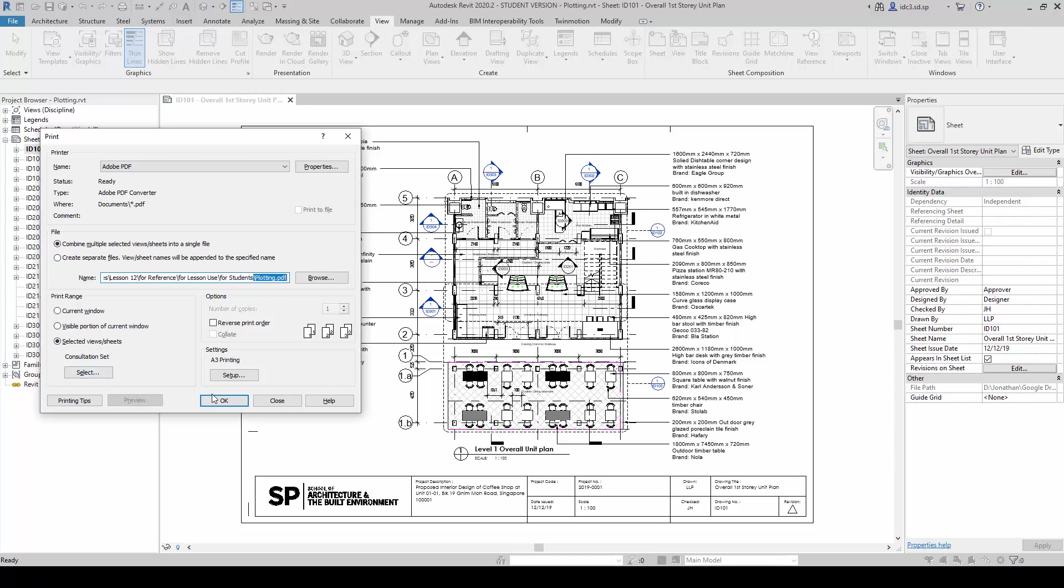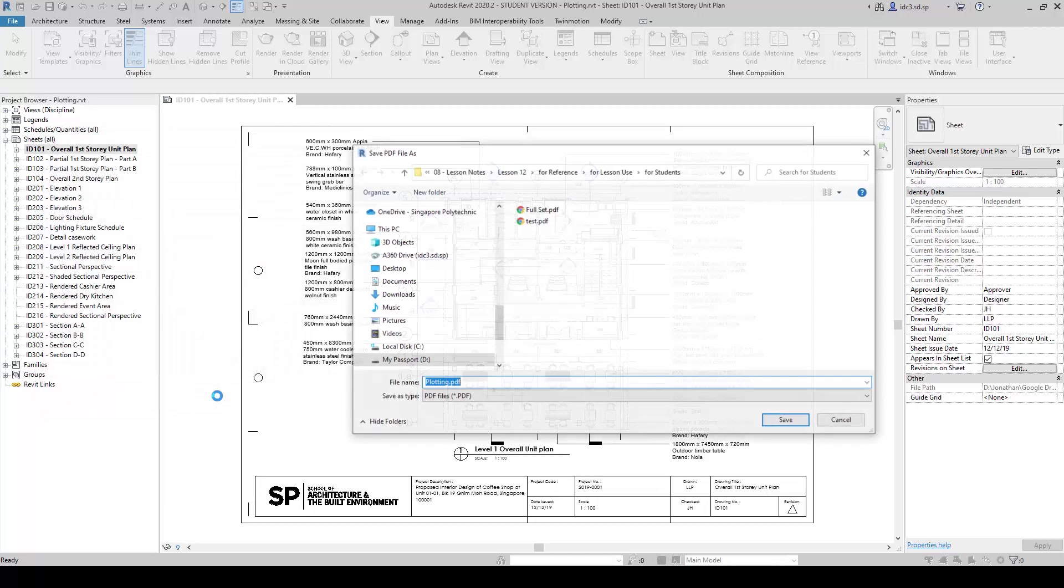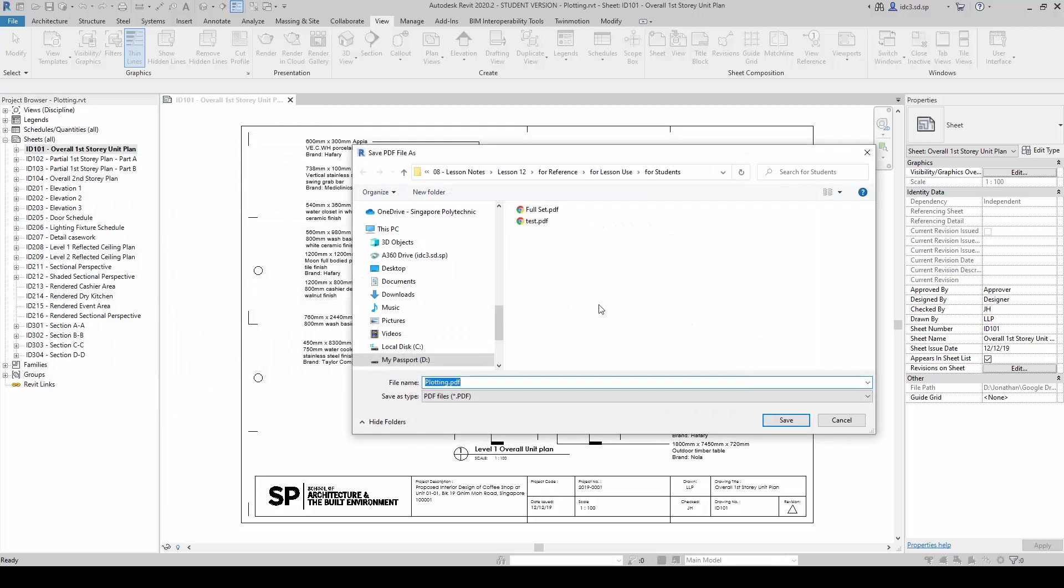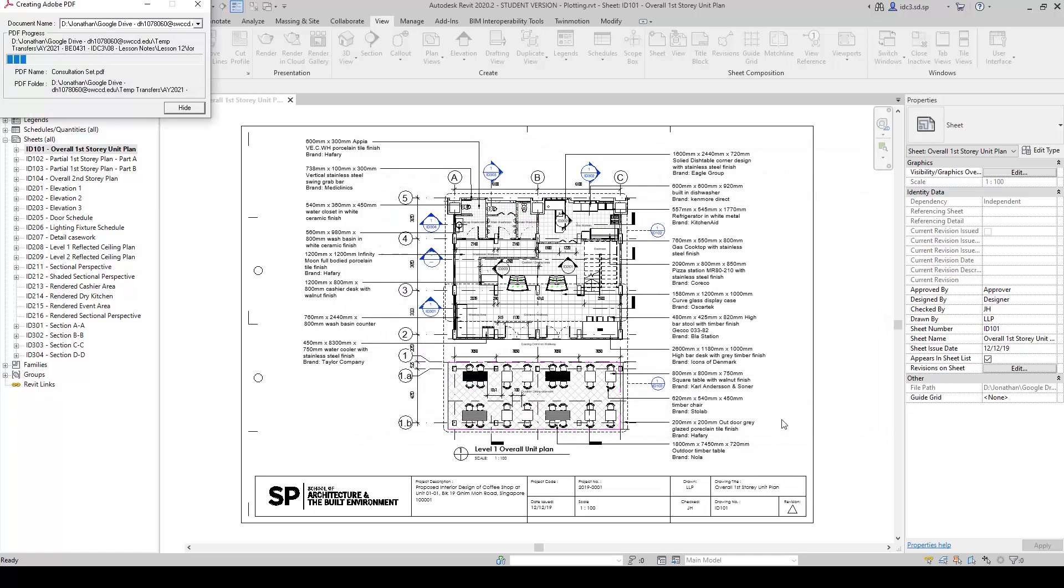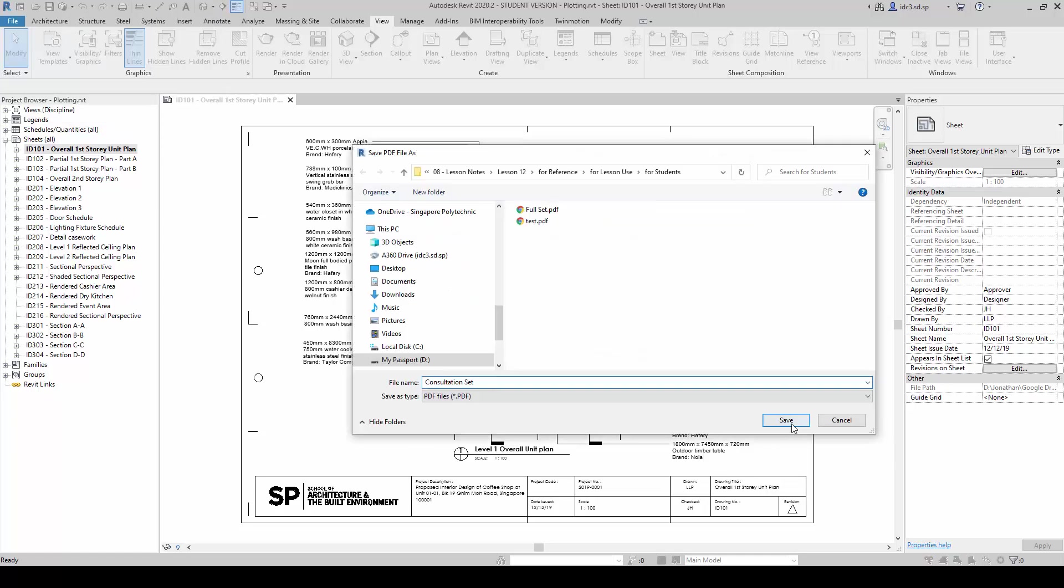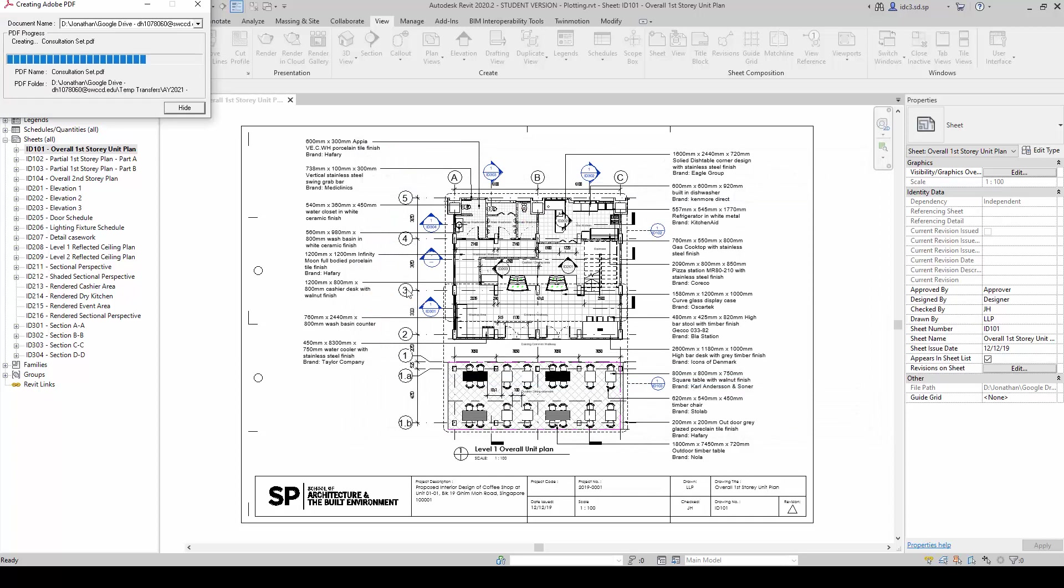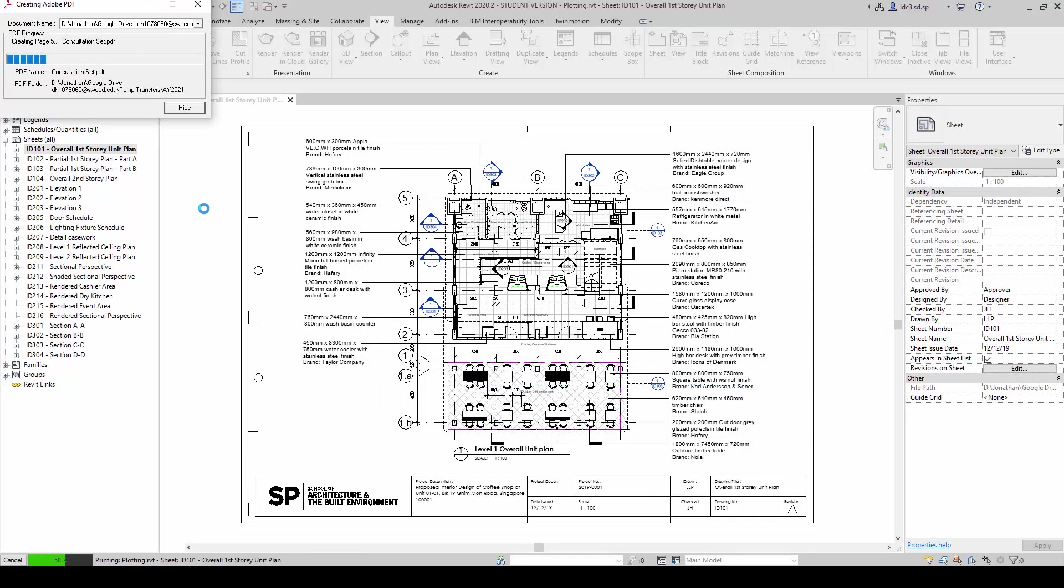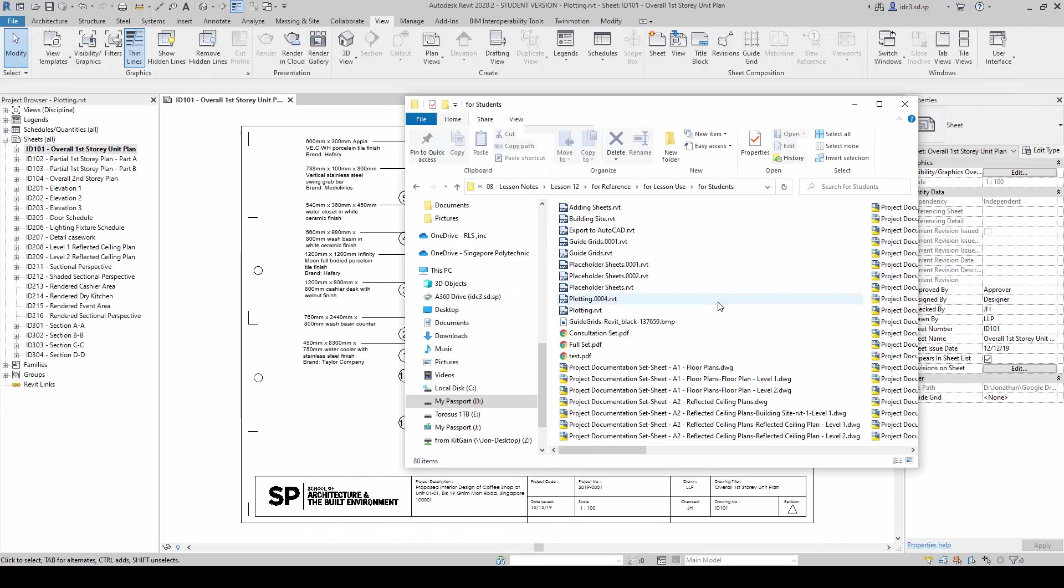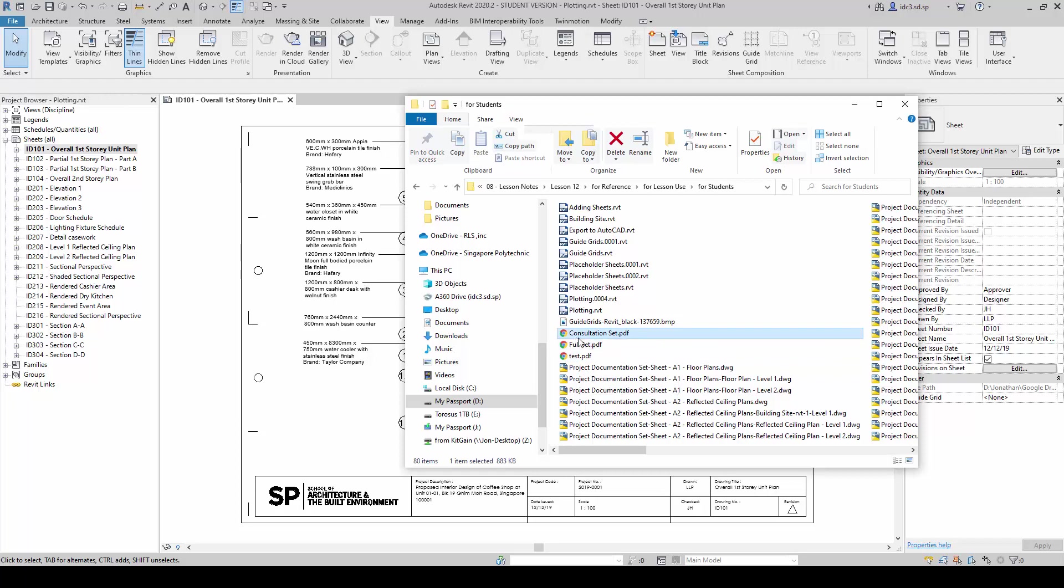So once we are done with this, we will simply click OK and we are going to save this one. And when it is done, you can see that the consultation set will appear as a single PDF file down here.